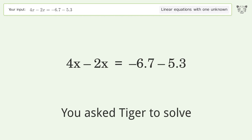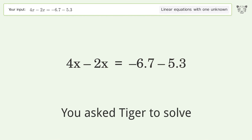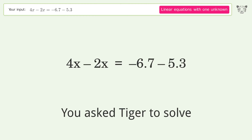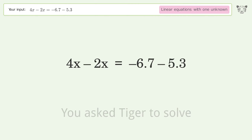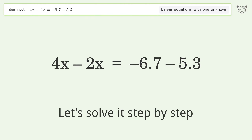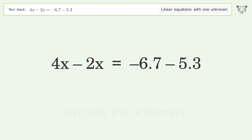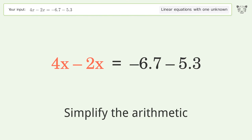You asked Tiger to solve this — it deals with linear equations with one unknown. The final result is x equals negative 6. Let's solve it step by step. Simplify the expression, then simplify the arithmetic.